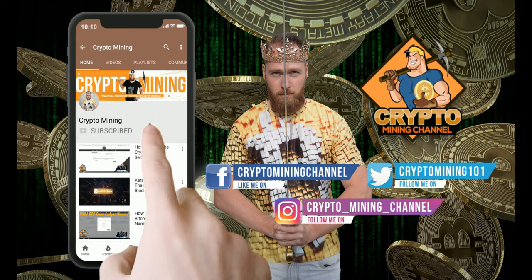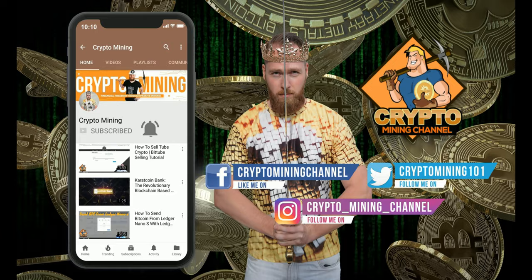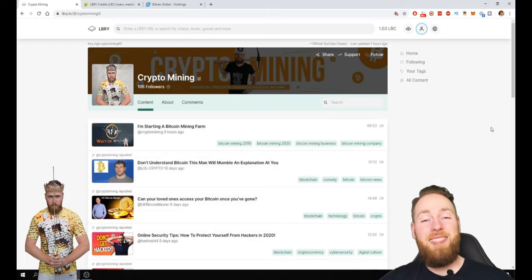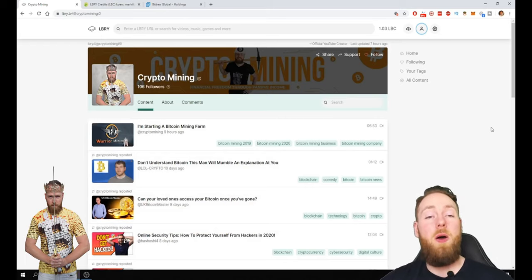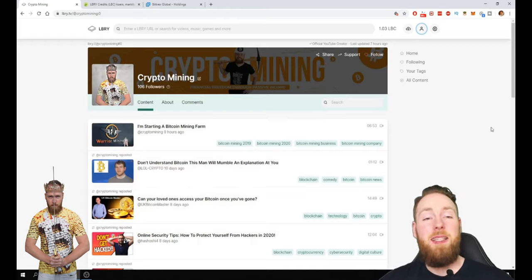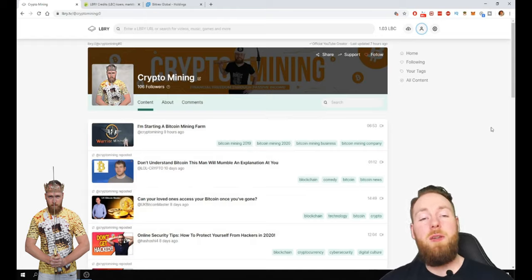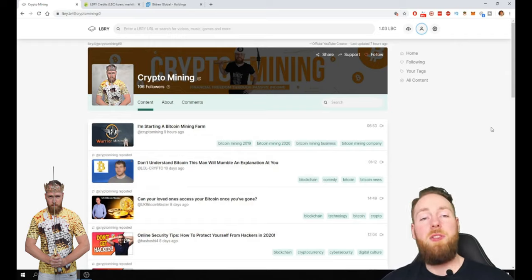Make sure to press the bell icon to never miss another update. Guys if you haven't subscribed yet to my library channel please do so now. My personal invite link is under the video so when you click it you can enter library.